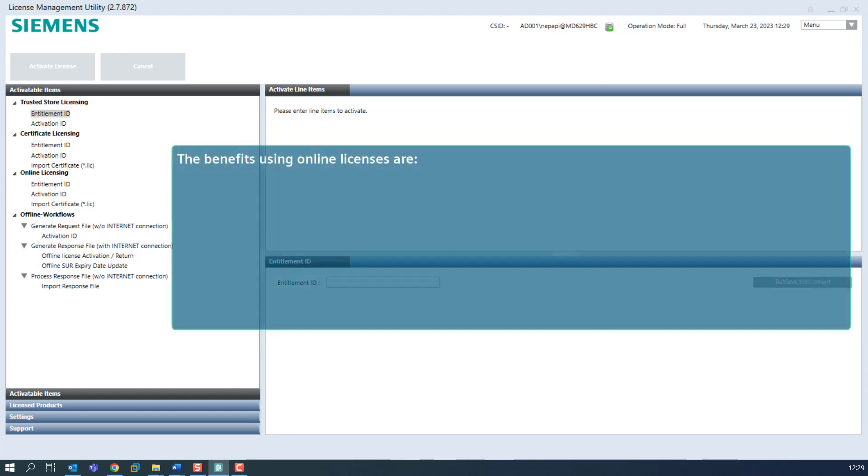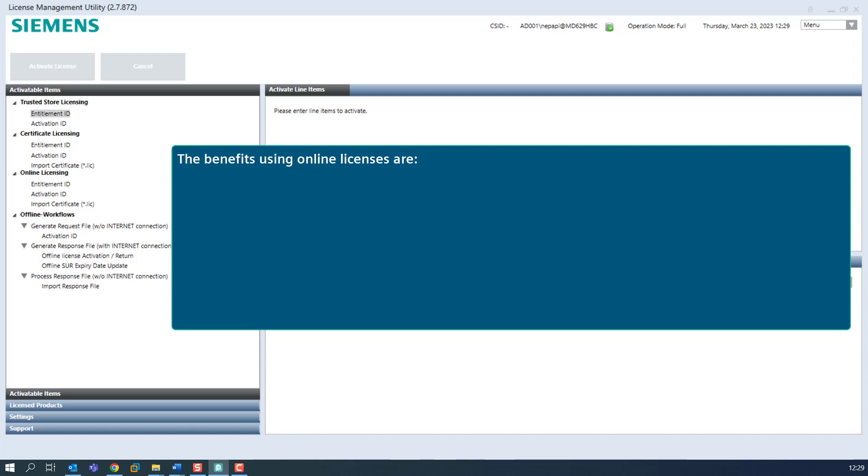The benefits using online licenses are the license is not bound to hardware components of the machine, as it is with trusted store online licensing.